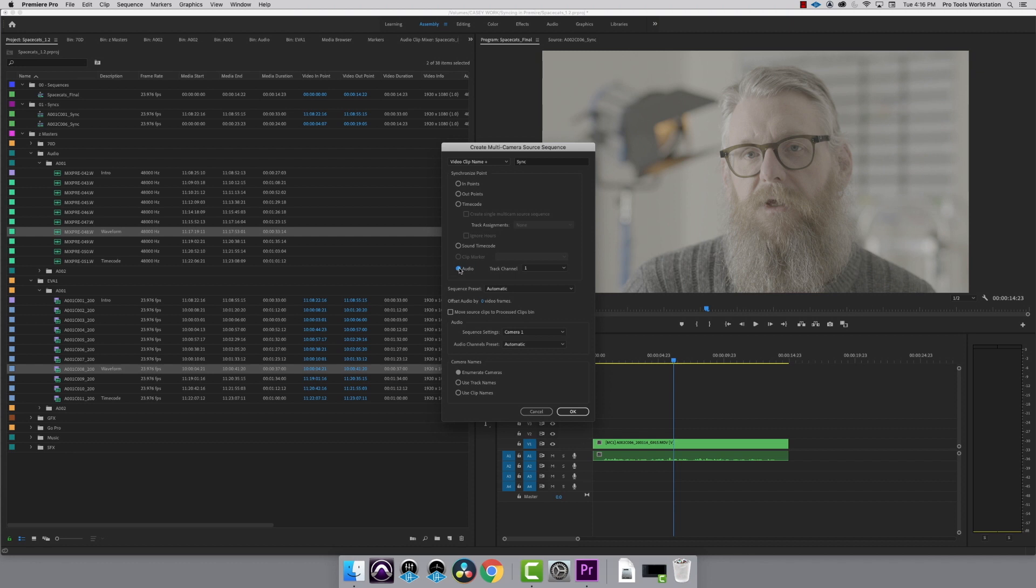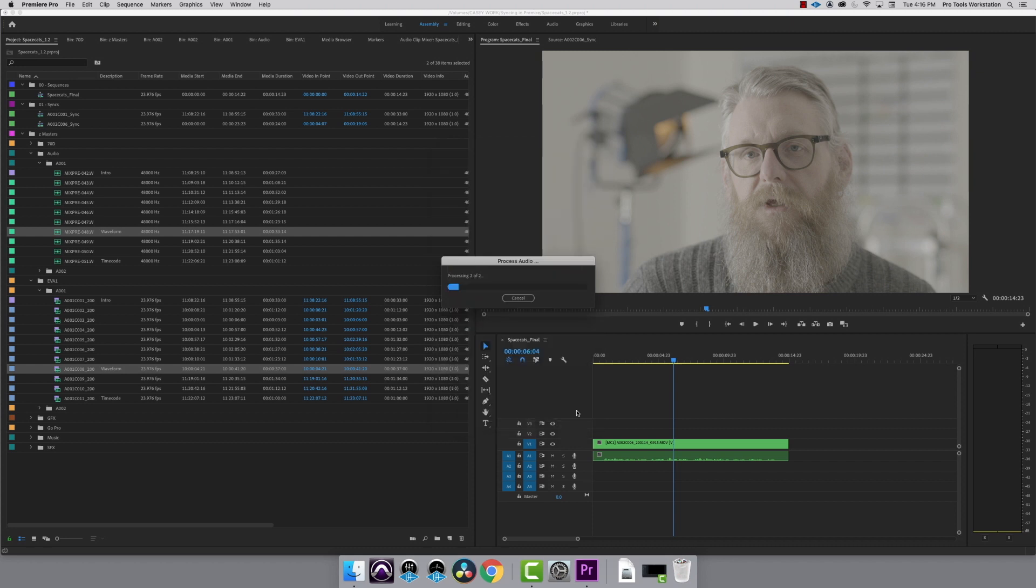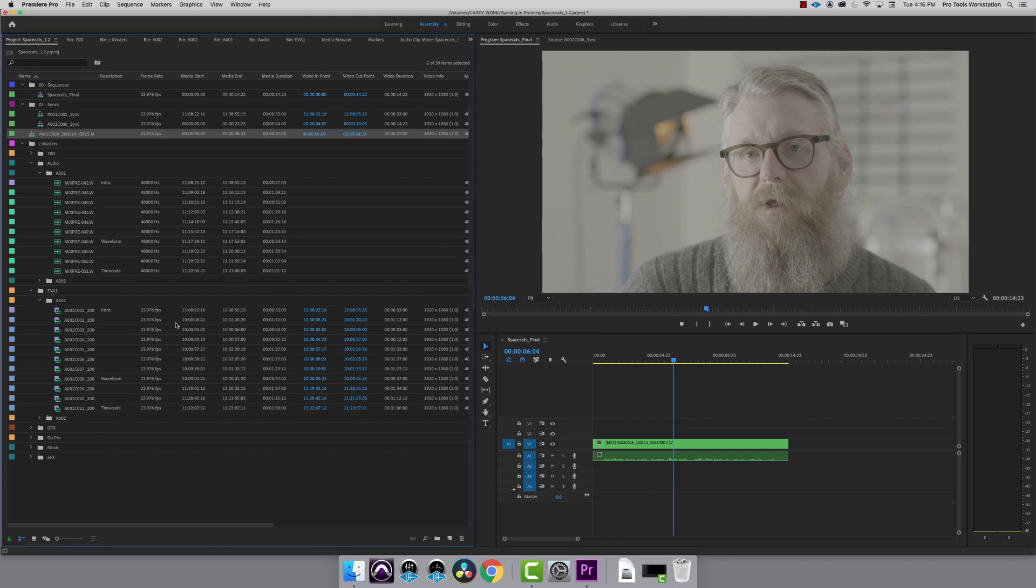Make sure you deselect the move source clips to process bin. This keeps your clips where you put them and doesn't rearrange the project. Click OK and it'll process pretty quickly depending on the length of the clips.